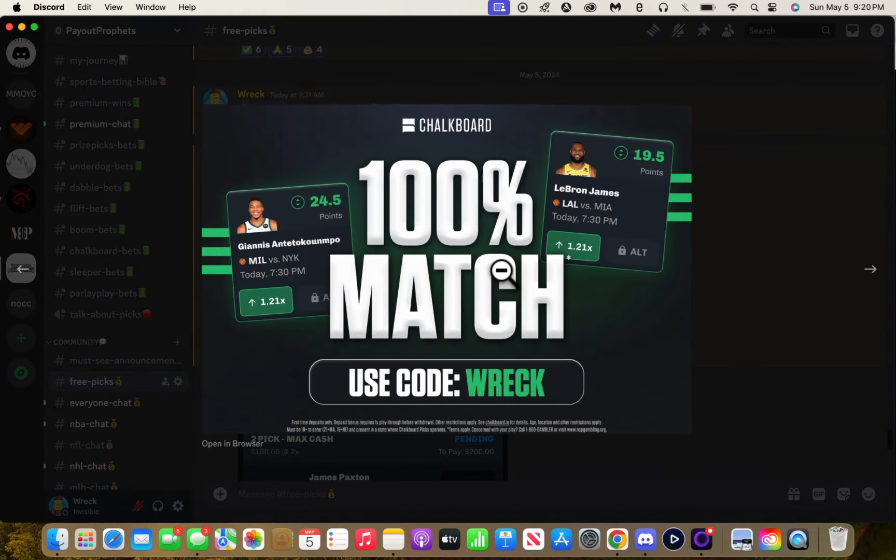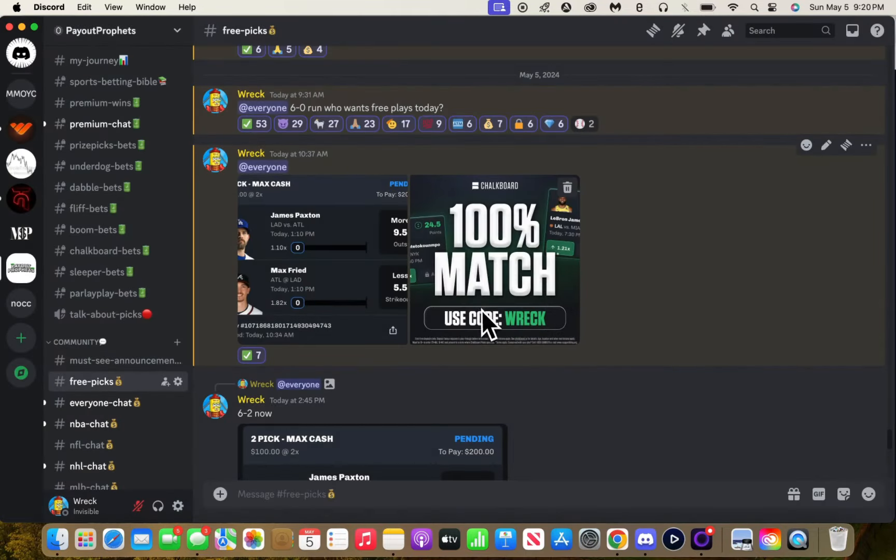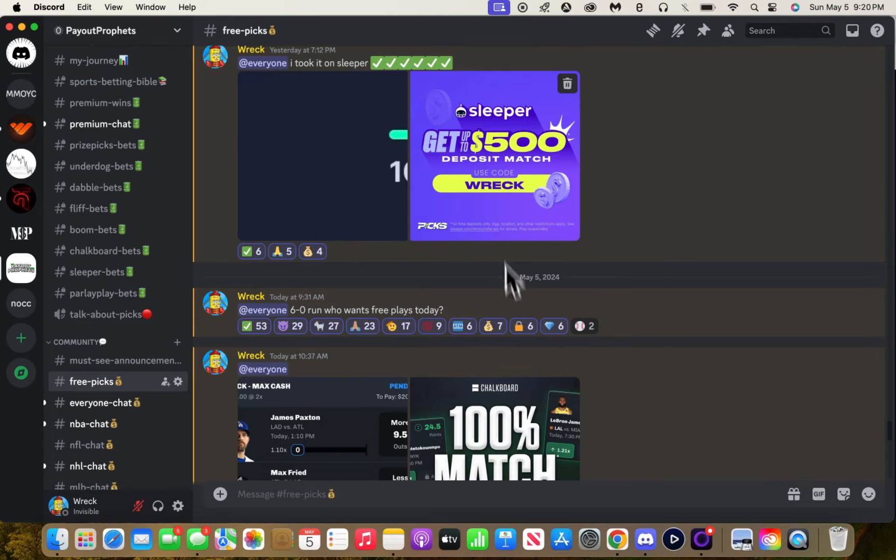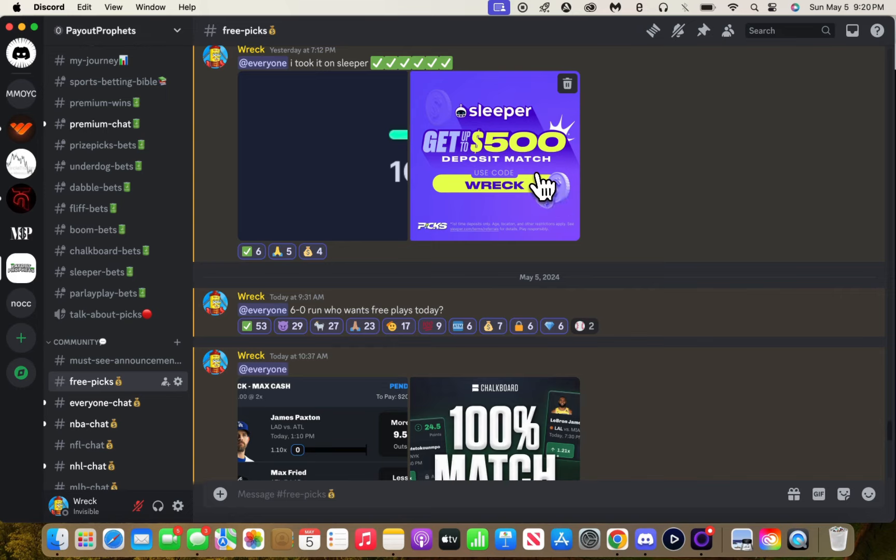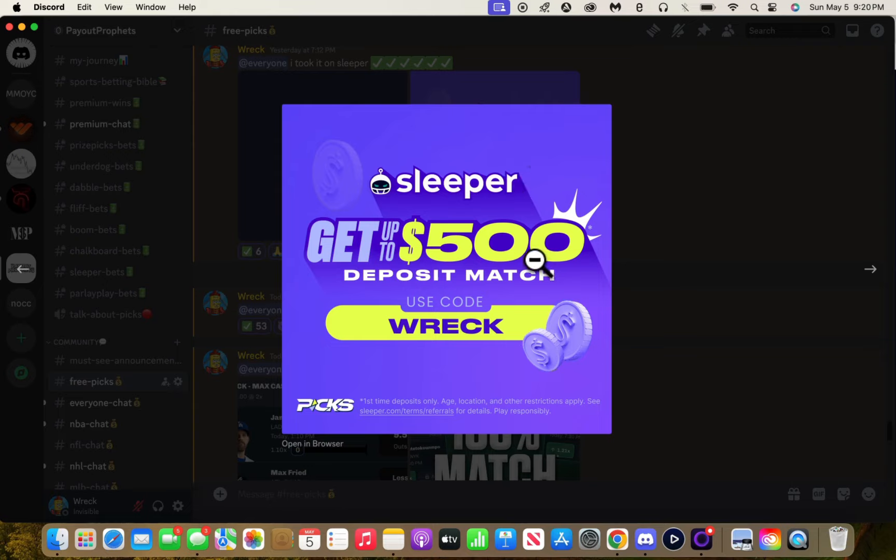And then we have Chalkboard. This is a fire app too. They drop so much promos. These two apps drop so much promos and these are both my favorite apps right now.